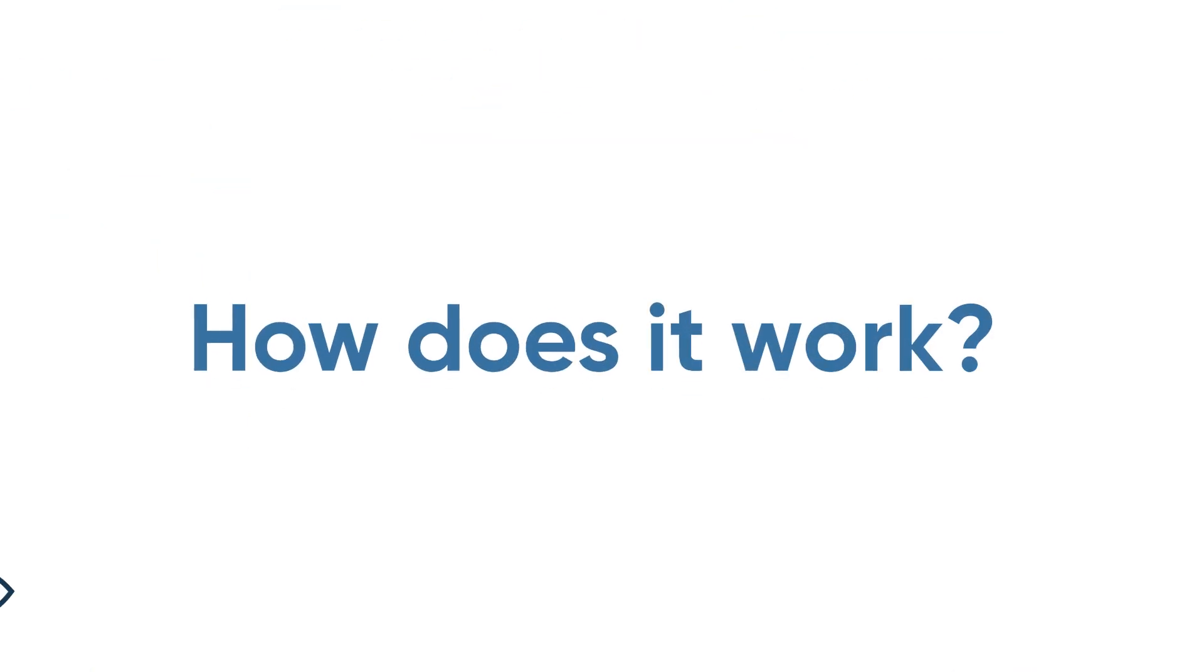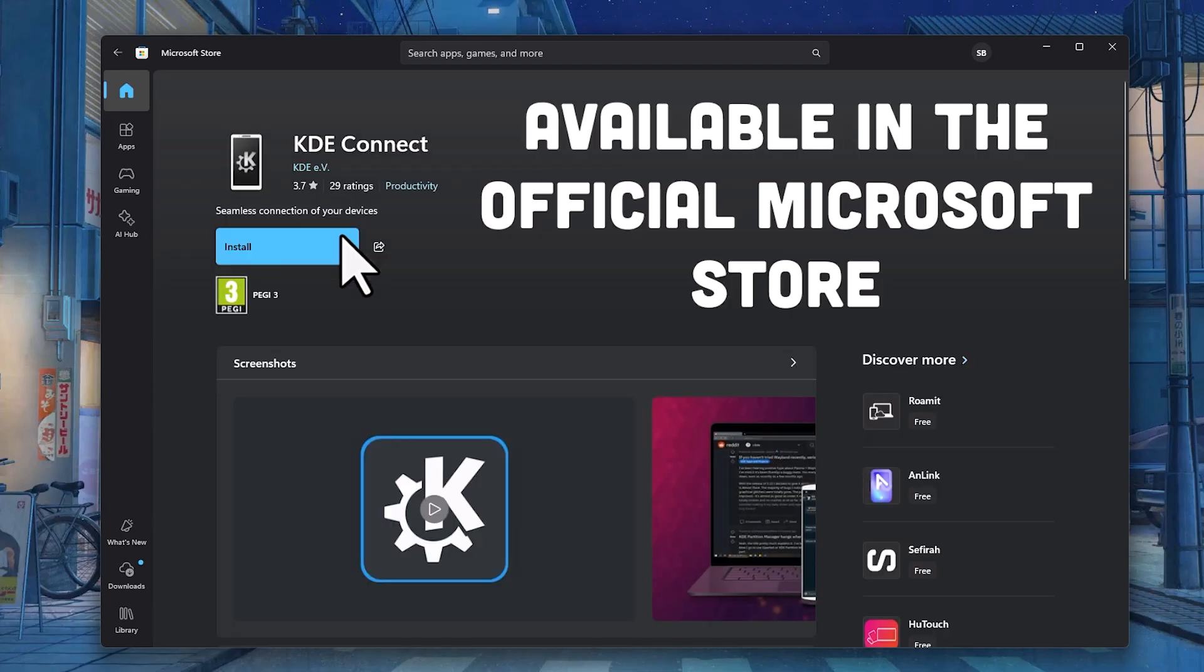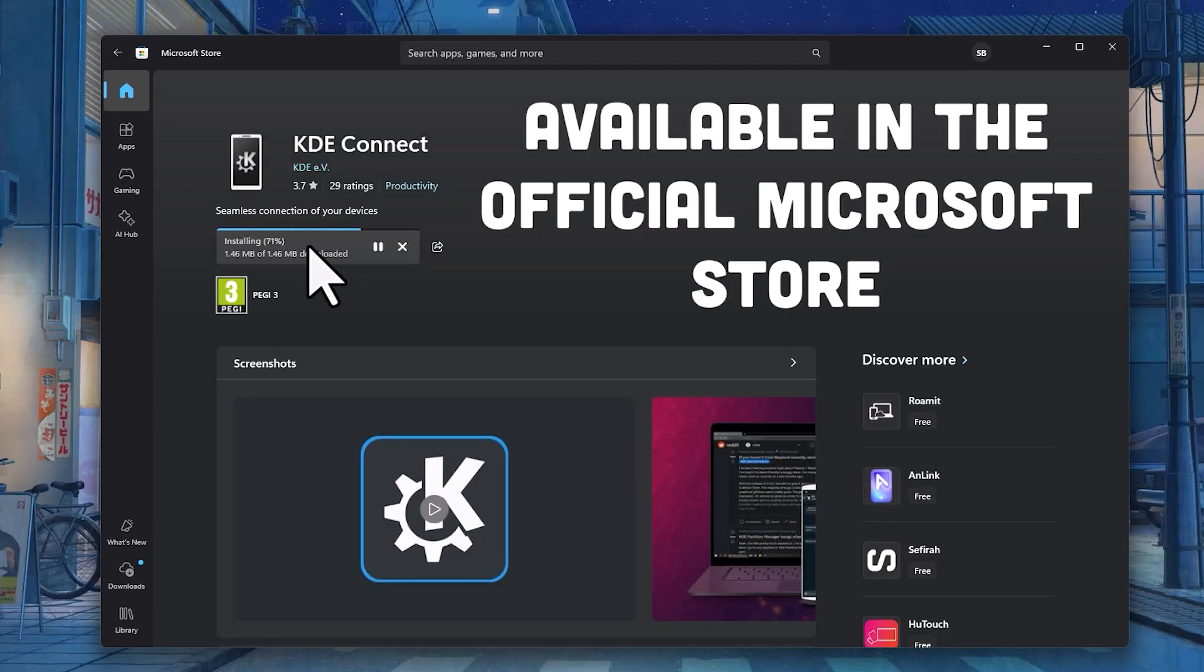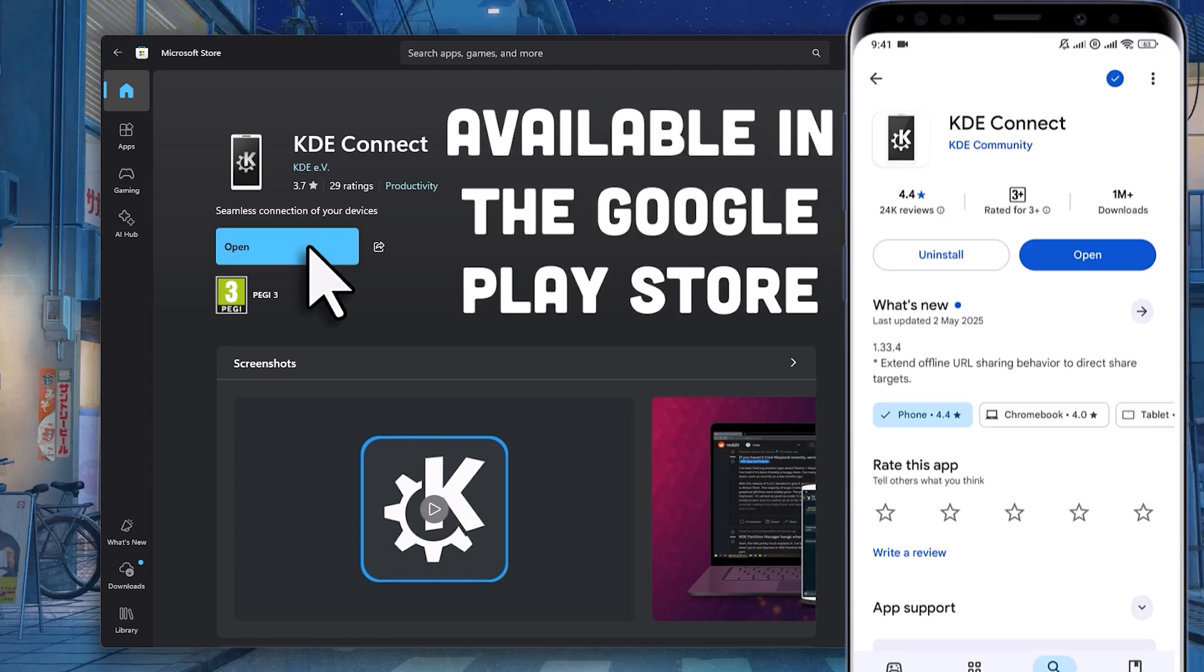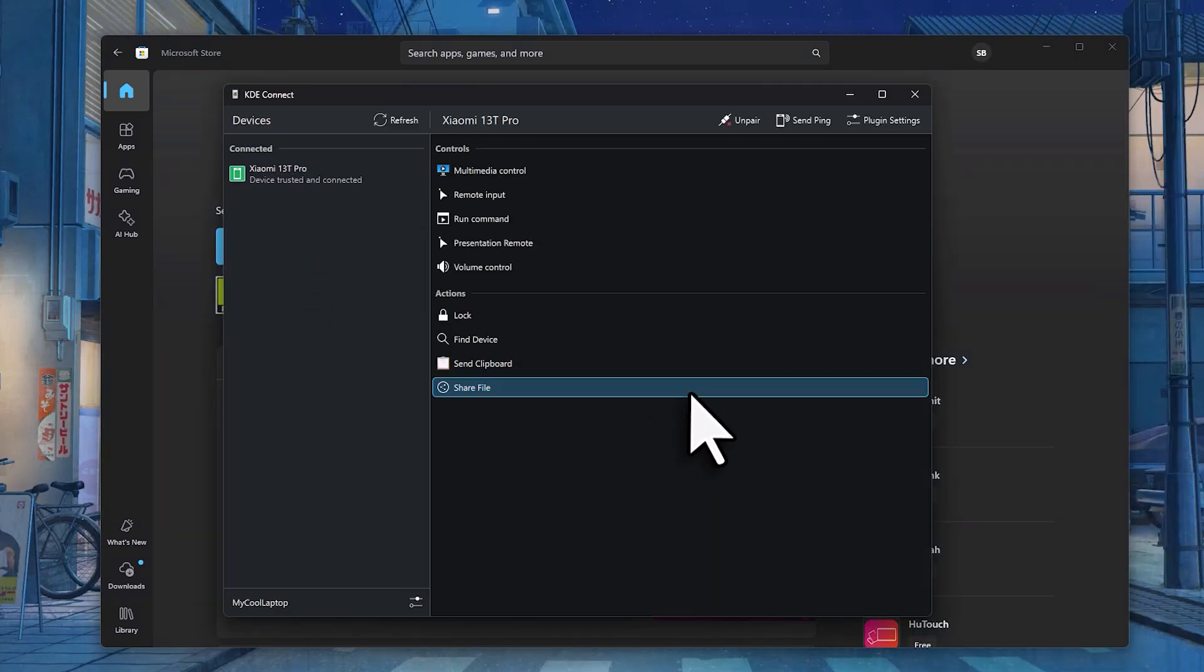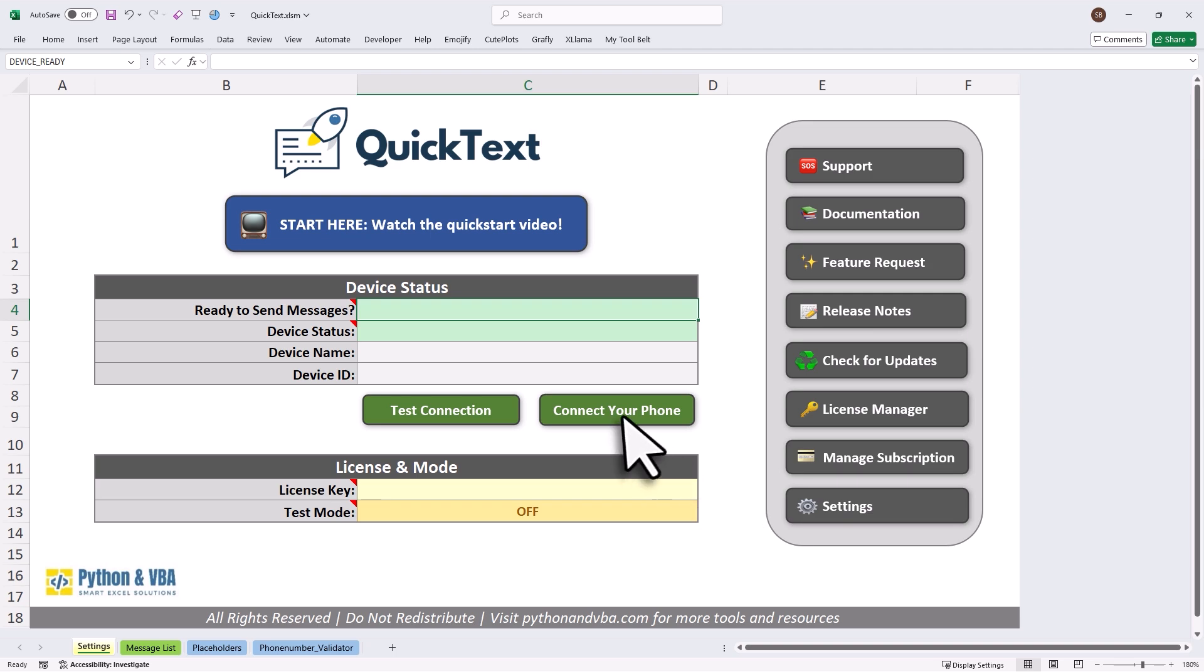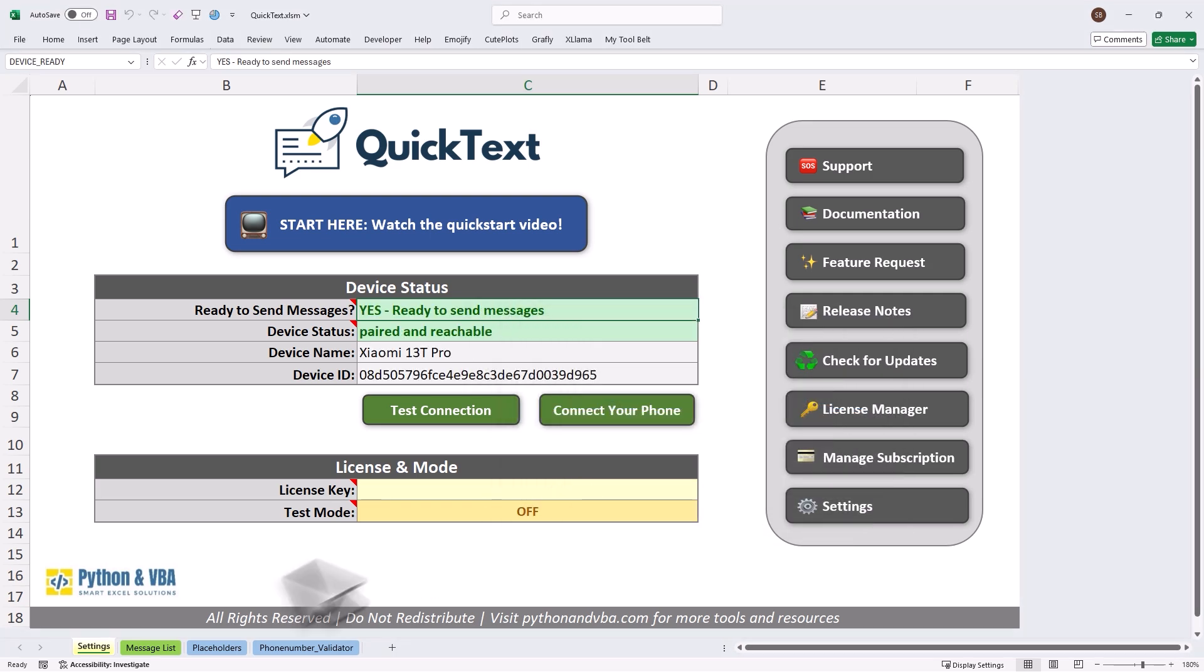How does it work? First, install KDE Connect on your PC, a free application that links your computer and your phone. Then install KDE Connect on your Android phone. Pair your phone and computer over WiFi. Open QuickText. Click on Connect your phone. Select your phone and you're ready to go.